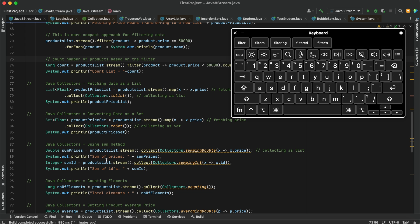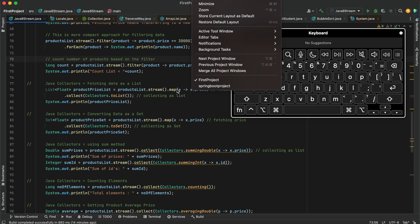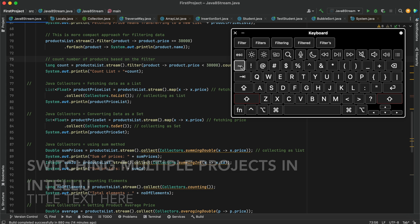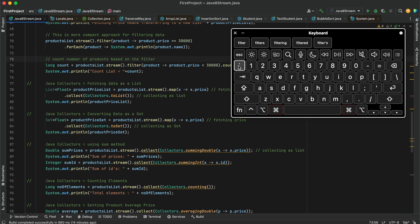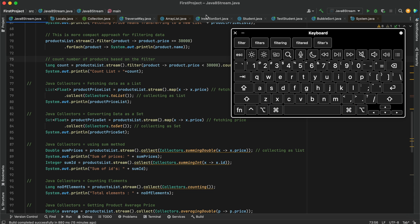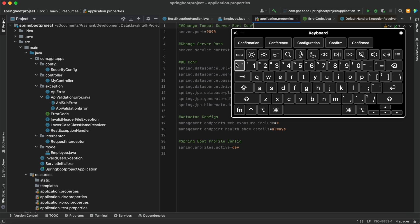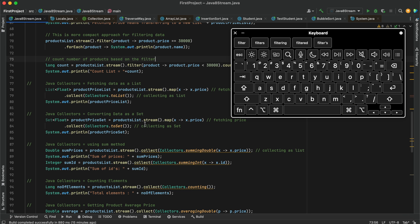If you have multiple projects open in IntelliJ, you can switch between them. The shortcut is Command+Colon on Mac. You can see the currently open project name. Using Command+Colon, you can toggle to a different project — for example, switching to 'springboard project' — and then switch back. This is how you can switch between multiple open projects in IntelliJ.